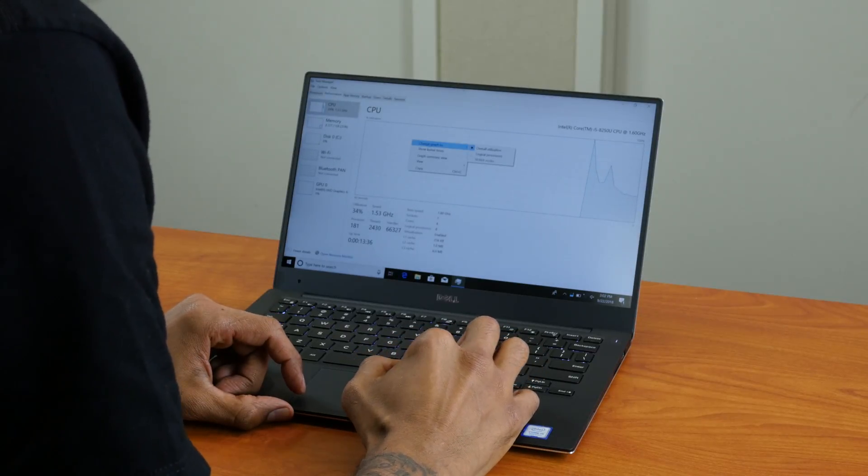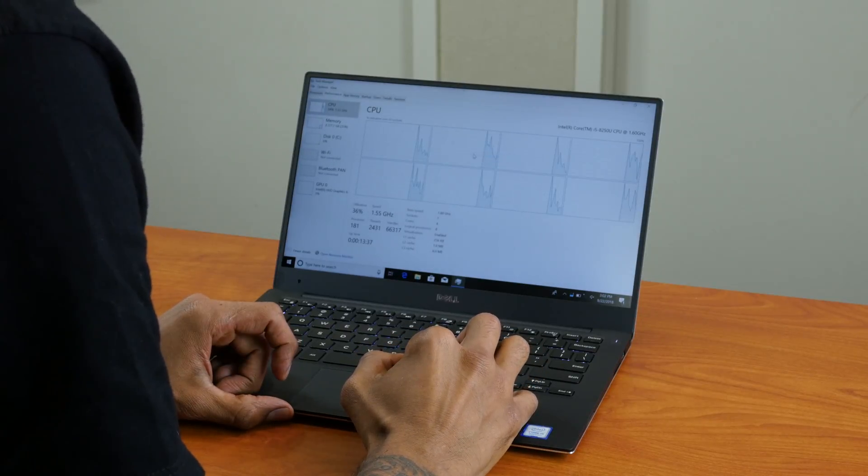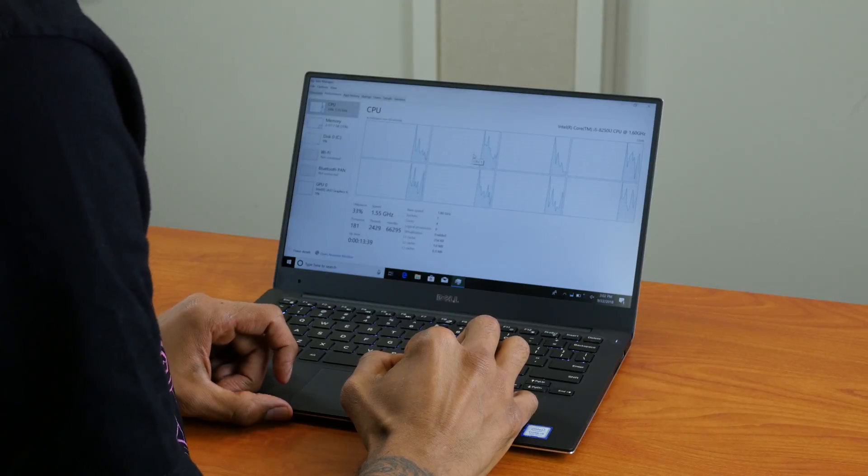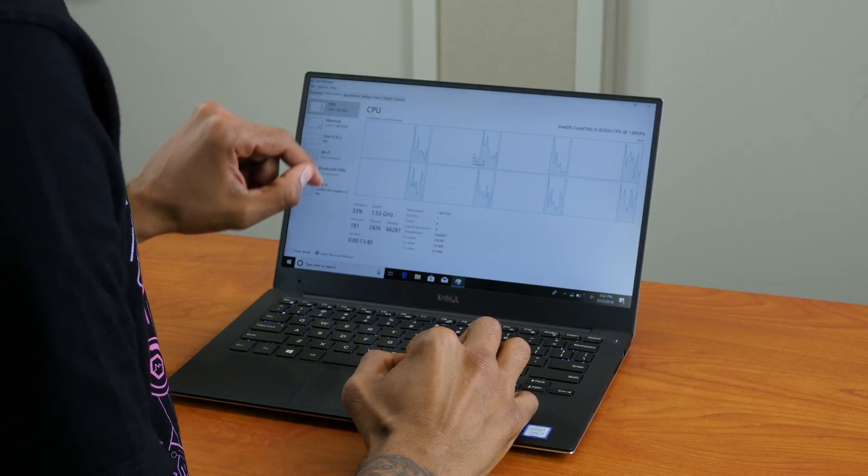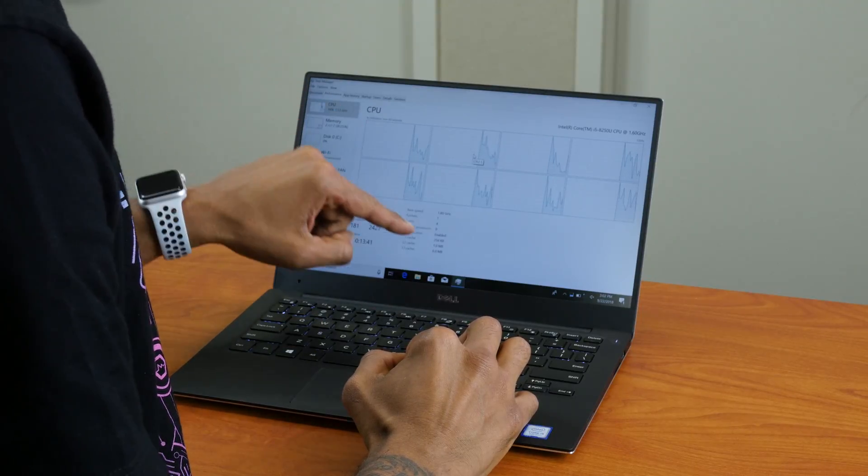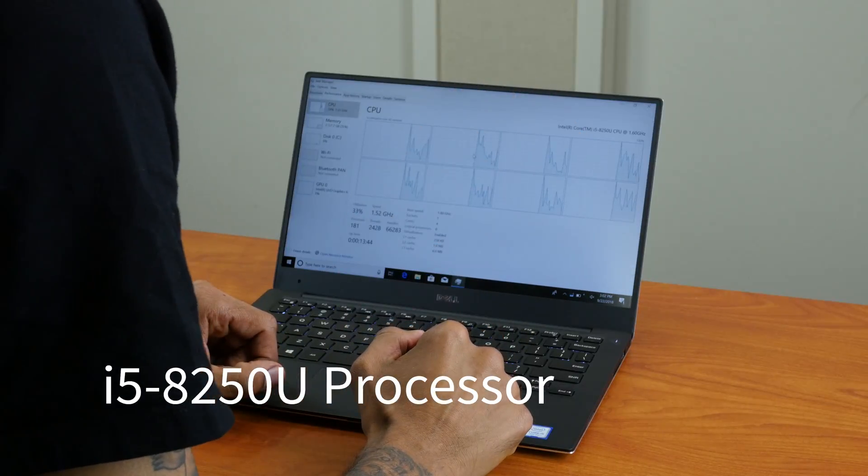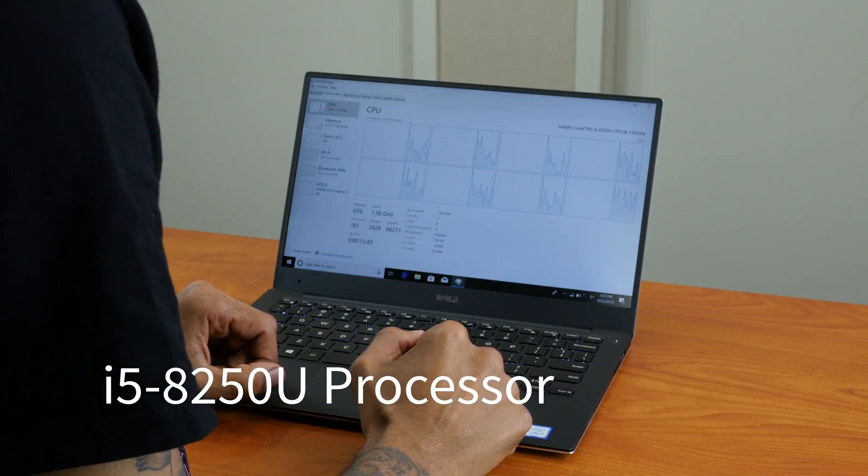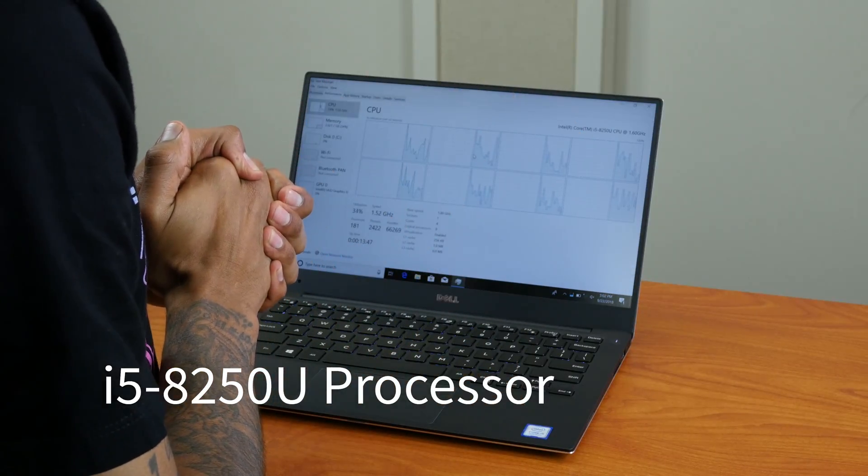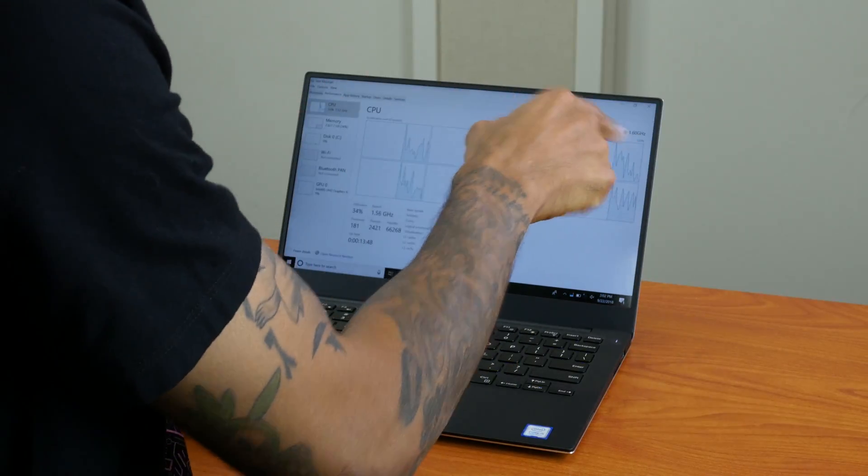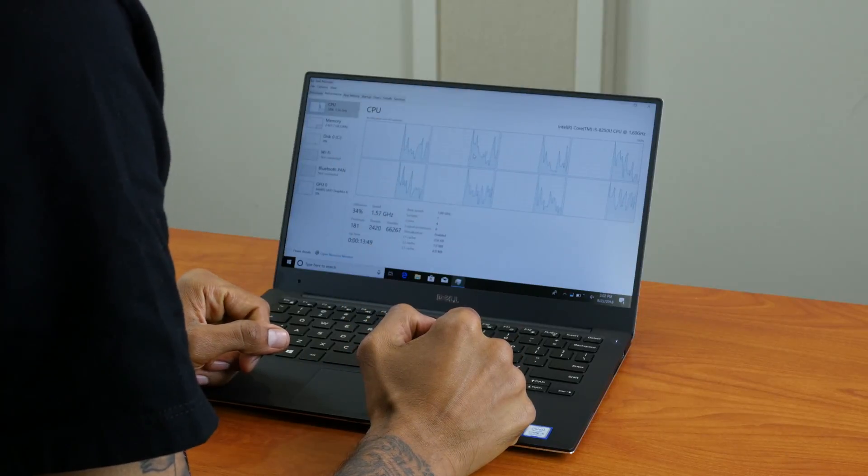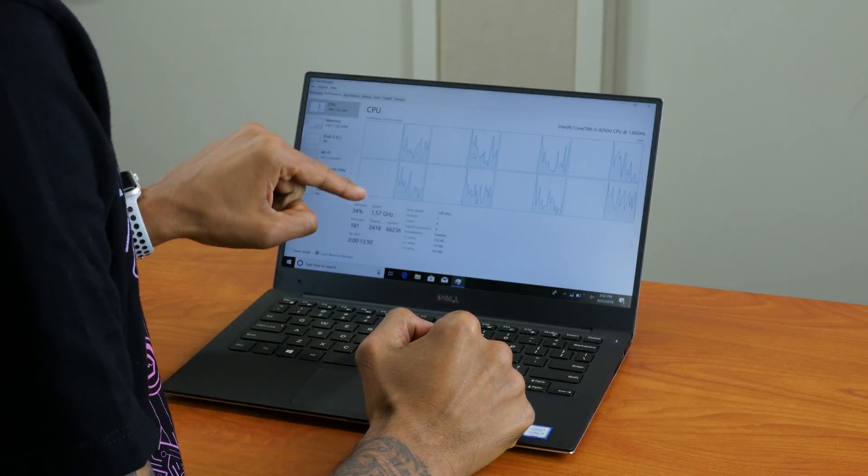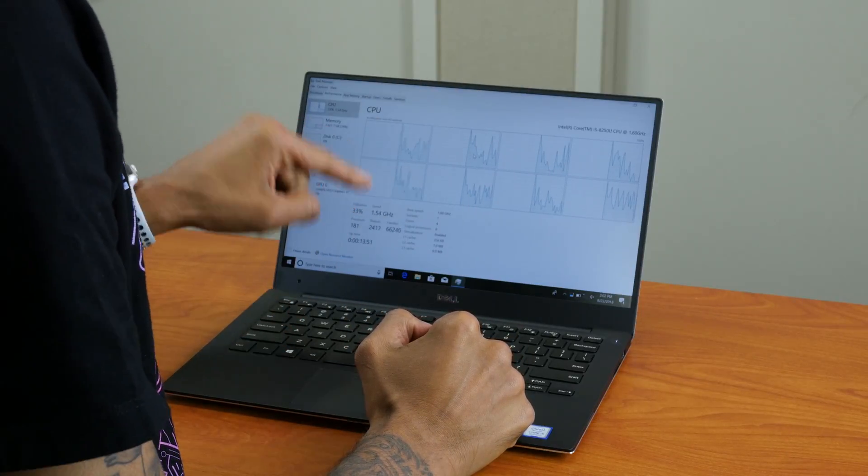We're going to right-click on the CPU graph and we're going to change it to logical processors. So this right here has four cores, eight logical processors. You got the i5-8250U processor—awesome, quad-core. Clock speed starts with 1.60 gigahertz. I think you could max it out to 3.4.